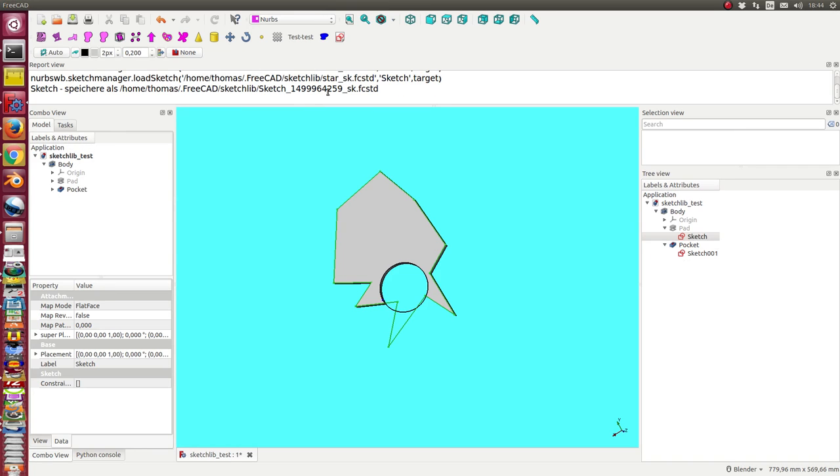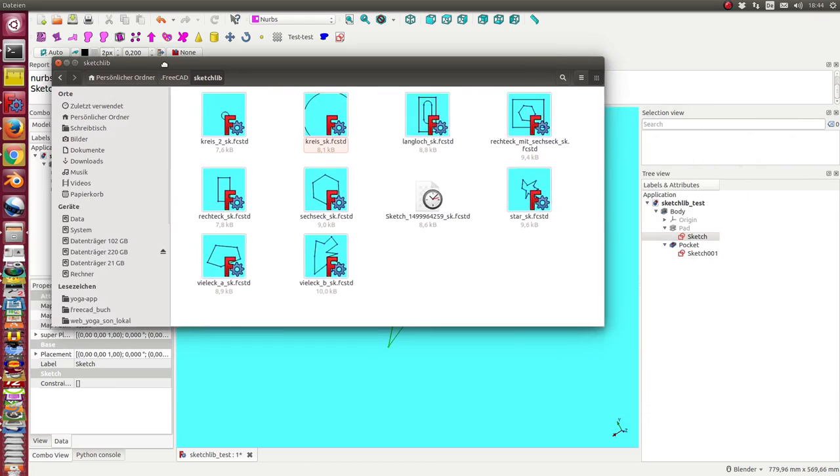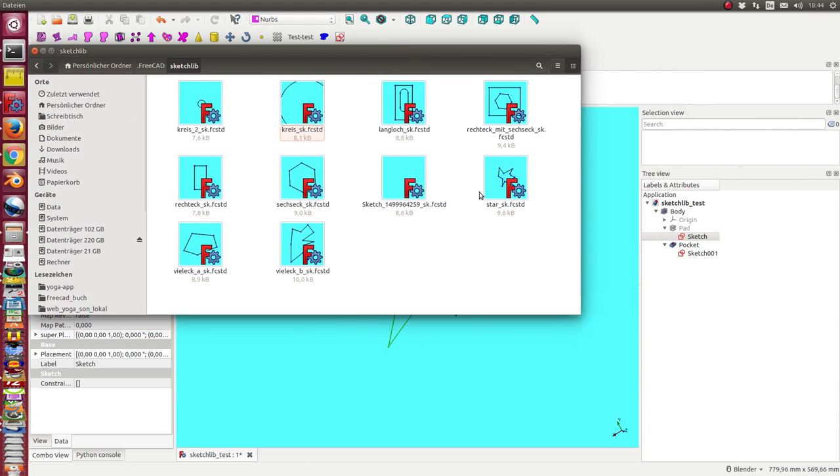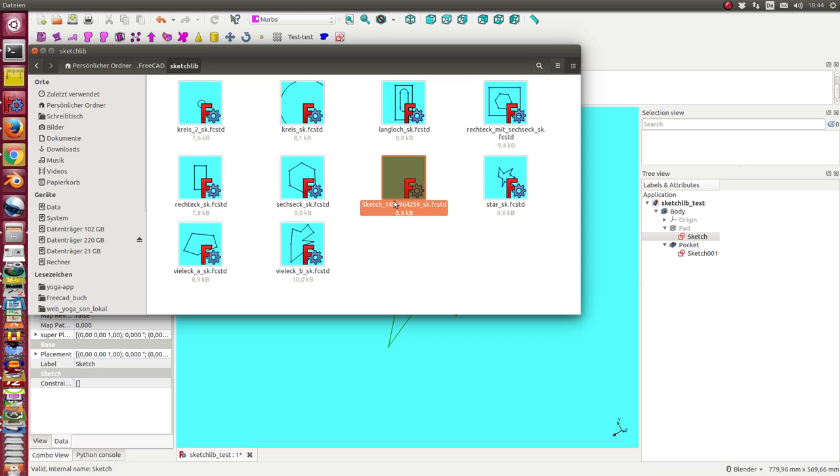Sketch in the sketch library. Now we see here the result. The result is a file which has the same name as the sketch here, and here's the timestamp. Now I can go here and can say this is star B.